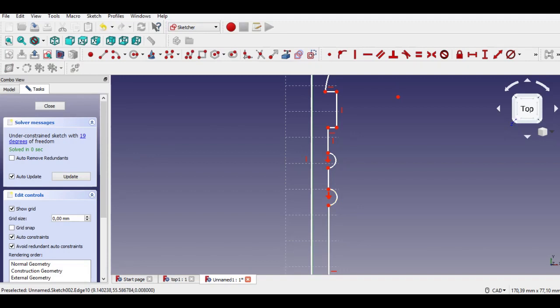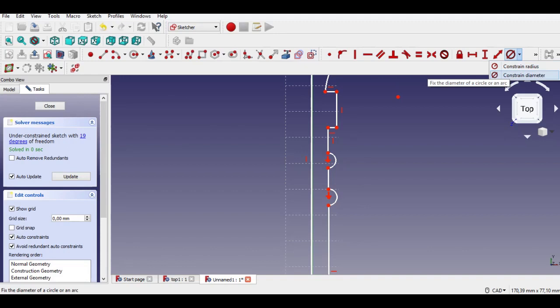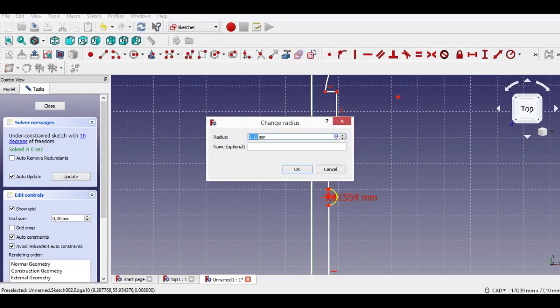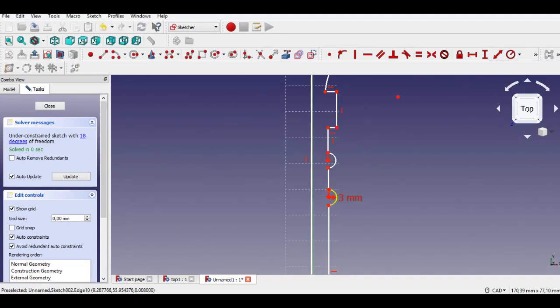Don't forget to subscribe to my channel and like the video. Now click the radius constraint and enter 2.5 millimeters from the keyboard.